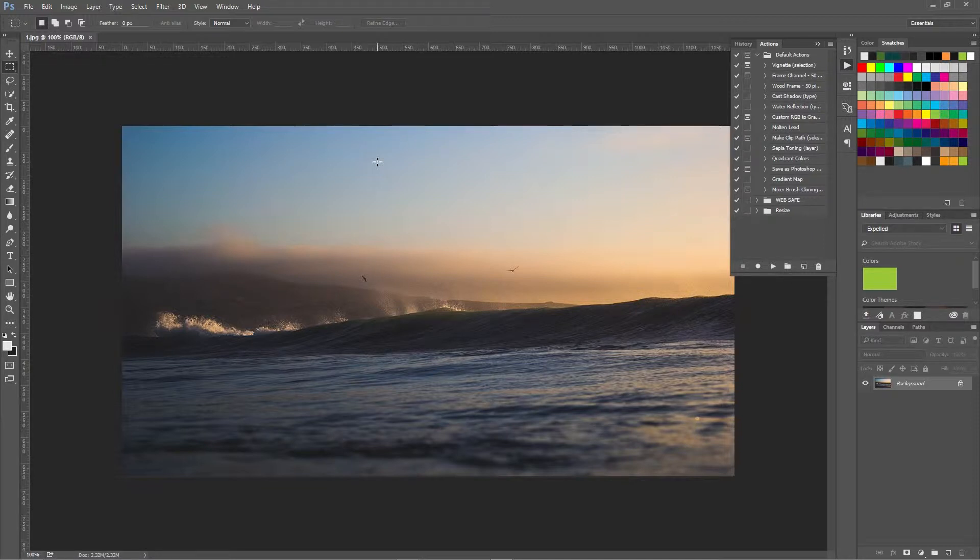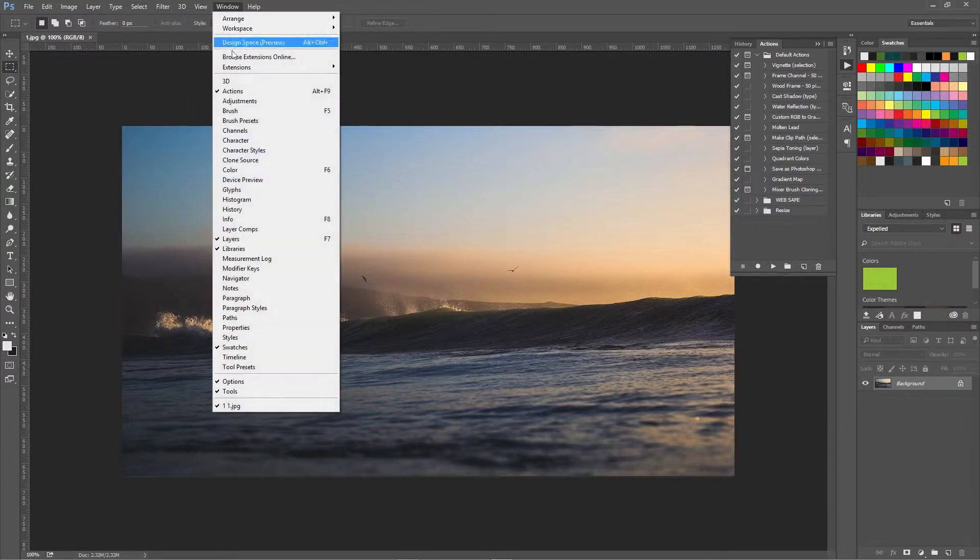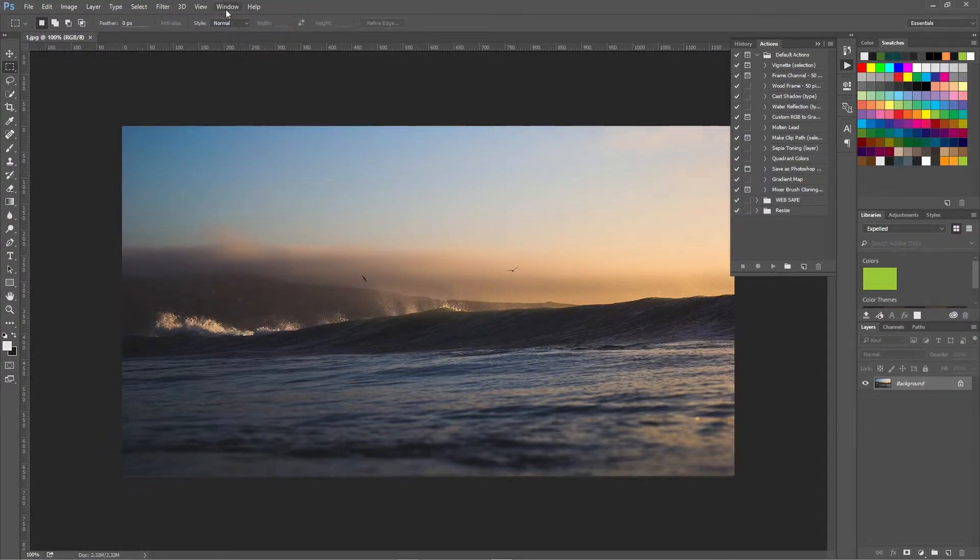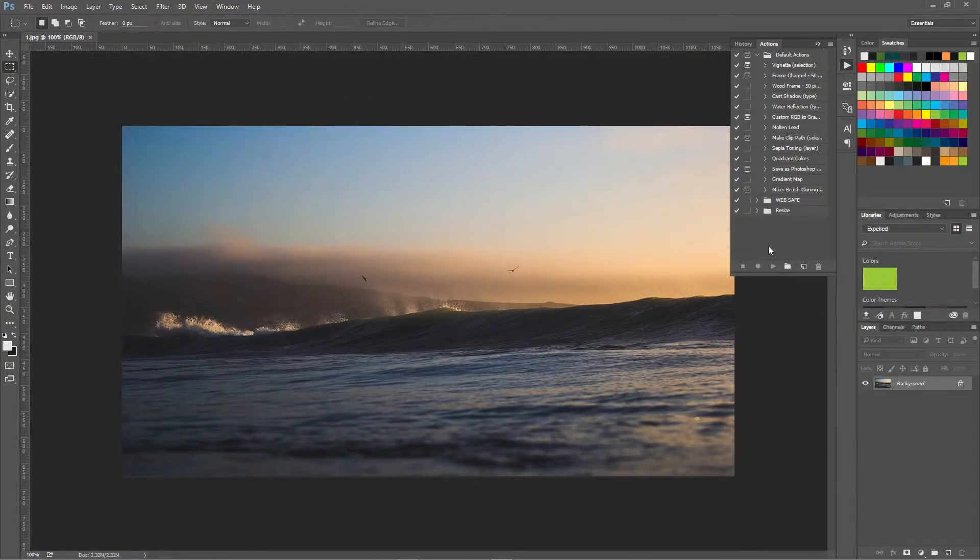Therefore I'm going to show you how to resize this image in a batch function using Photoshop. First up we're going to use the actions panel which you can get opened by going to windows and actions or alt and F9 on the keyboard.